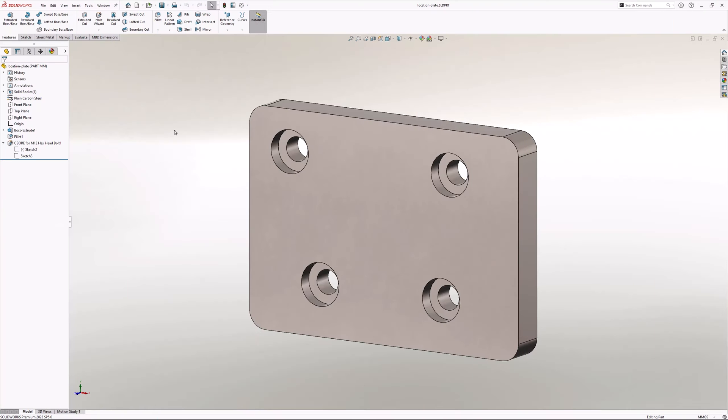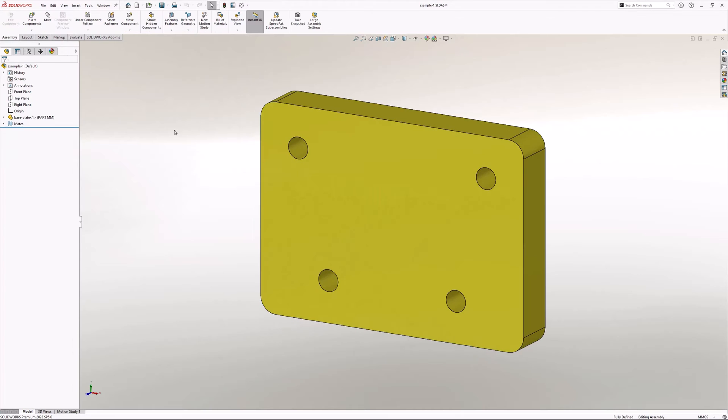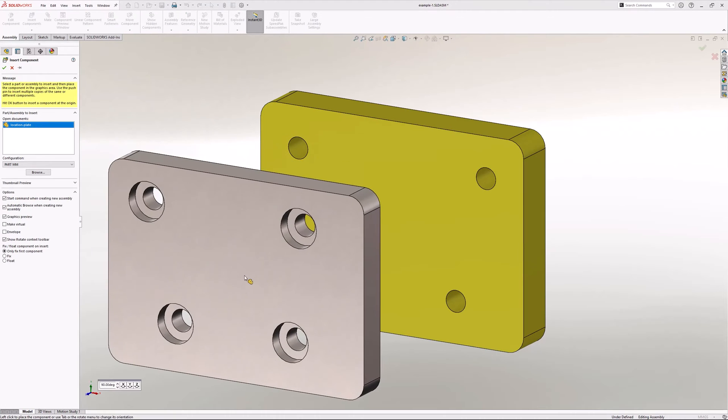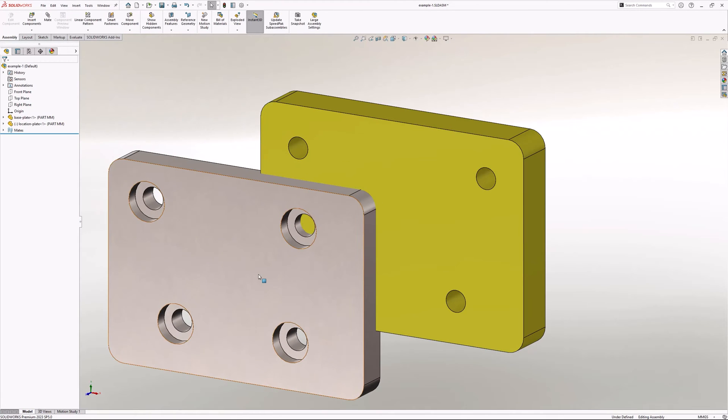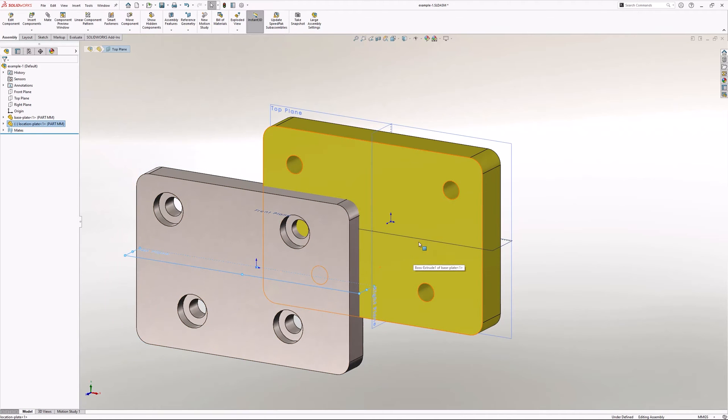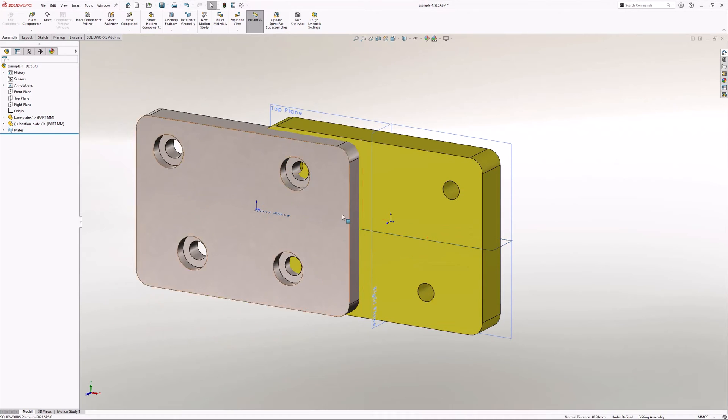This part has been modeled independently in its own part file, but the position of the holes need to be consistent with the position of the holes that already exist within another part file. In order to achieve this, the part is added to the assembly and mated into position. As the position of the holes is going to change, the part needs to have its mates added without using the holes as mate selections.